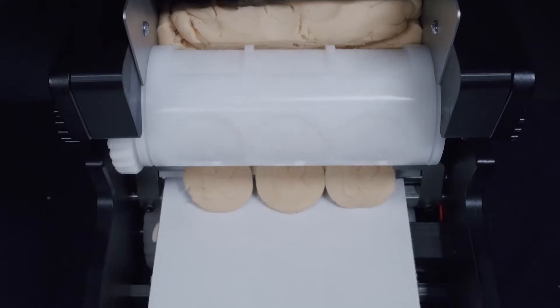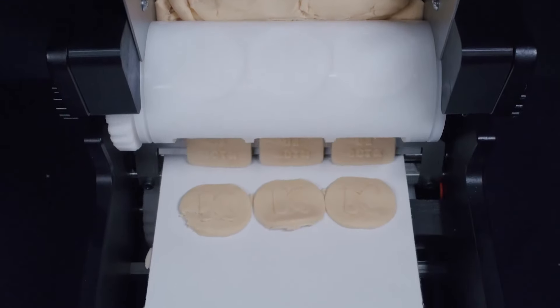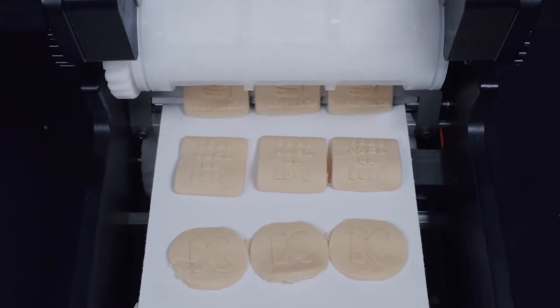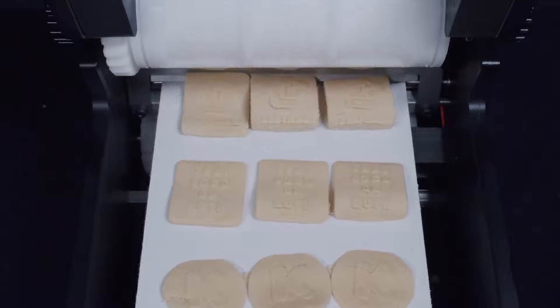With its adjustable production speed and vibrating blade, you can make up to 10,000 specialty biscuits per hour.